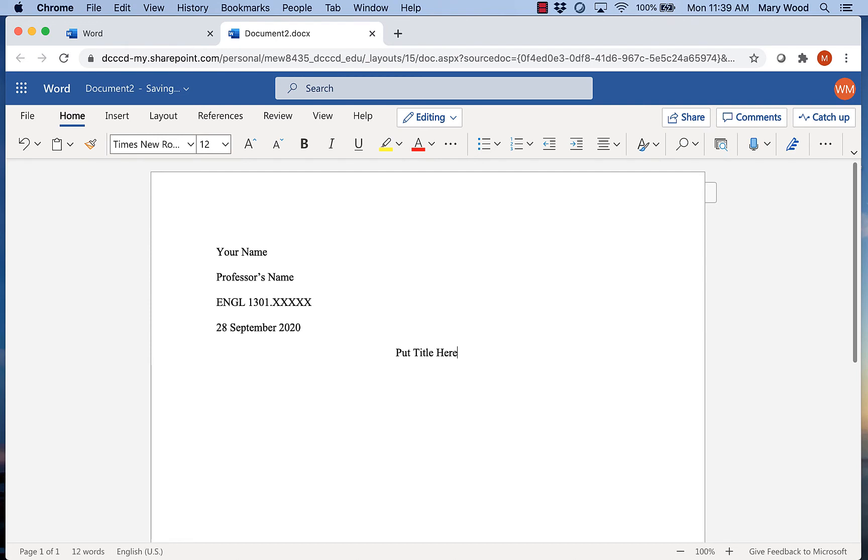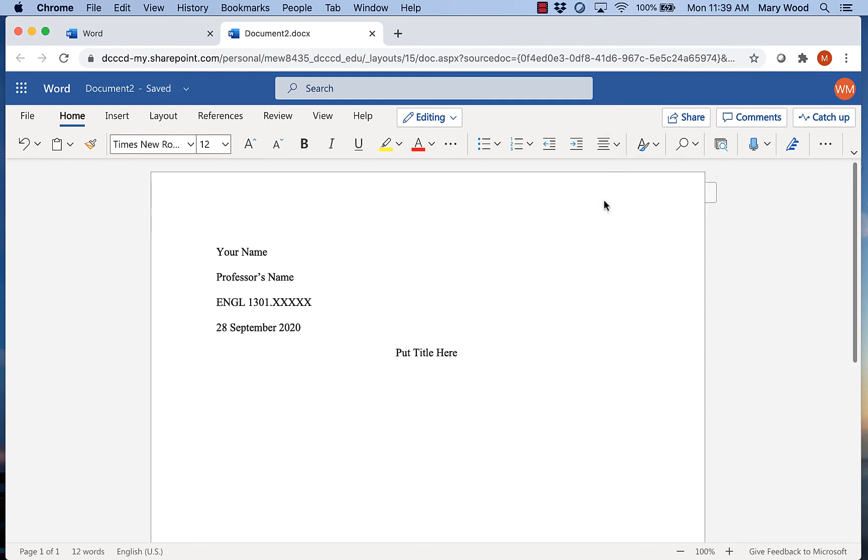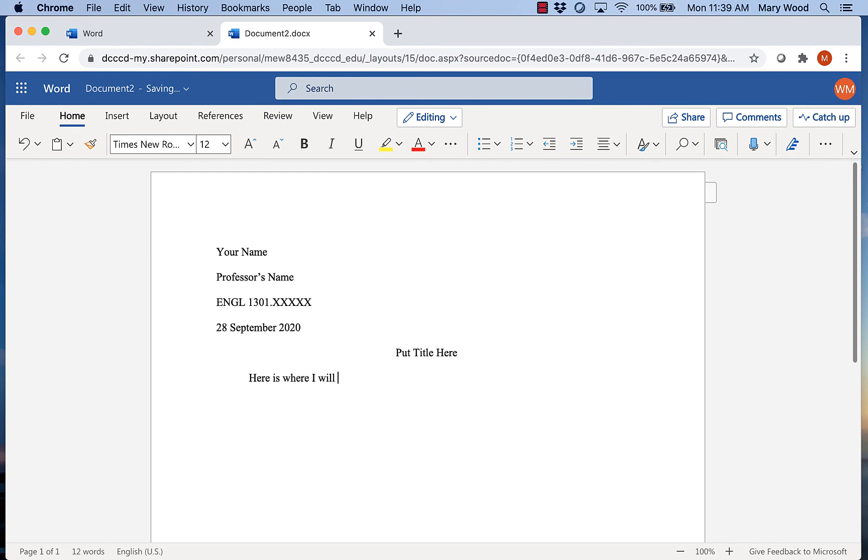Again, I'll hit Enter only one time. No extra spaces after my title. I want to put my alignment back against the left margin. The beginning of every paragraph needs to be indented so I will hit the tab key on my computer one time and it'll give me the proper indentation. So here is where I will start my essay.